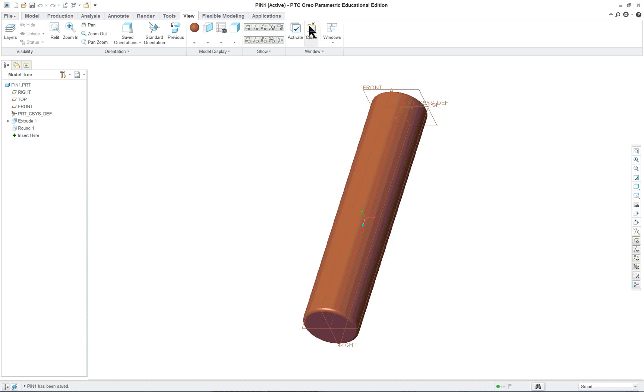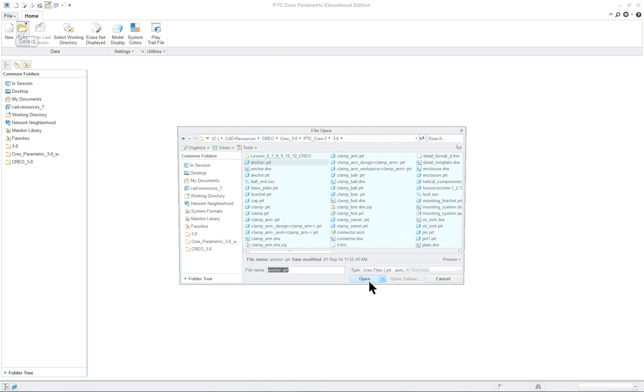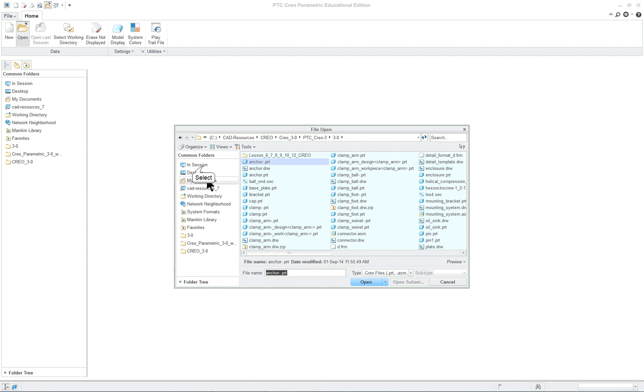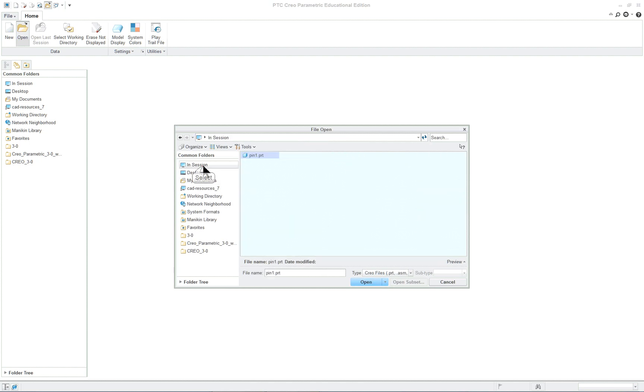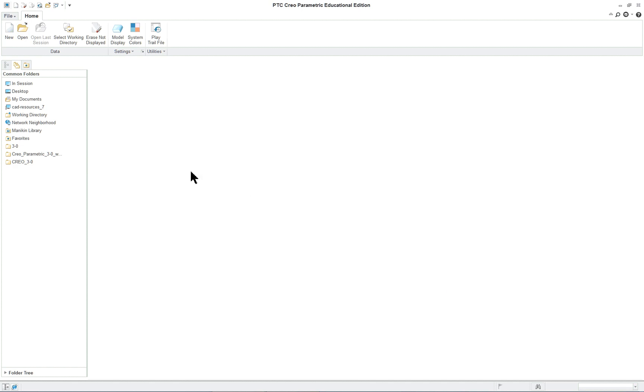Now we're going to close this. When you close a part it doesn't mean it's out of session or out of memory. It's still there. As an example, if I go to open and click on in session, that part is there. Now what that means is you can actually close a part not having saved it. But if you close Creo then the part is gone or the file is gone. Almost anything in PTC Creo is referred to as an object whether it's a drawing, a part, or an assembly.